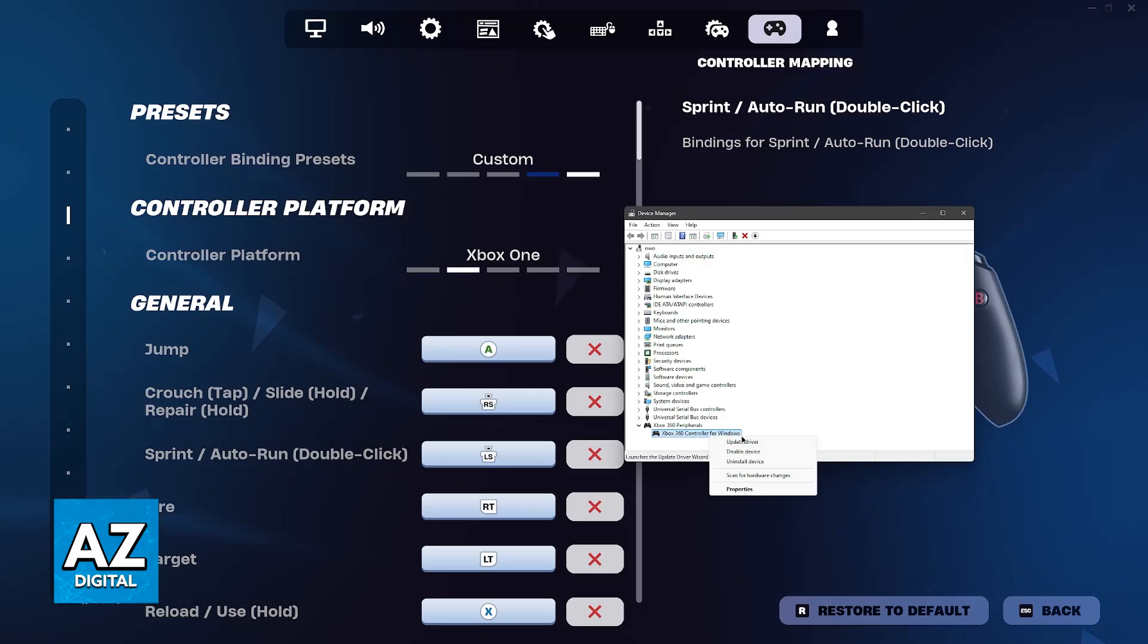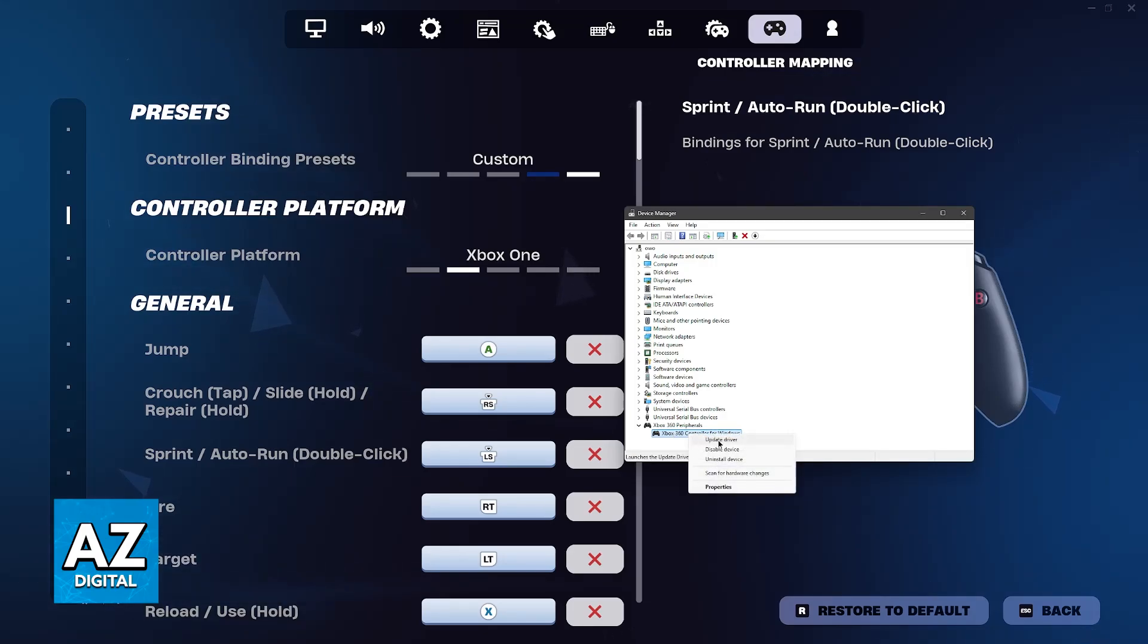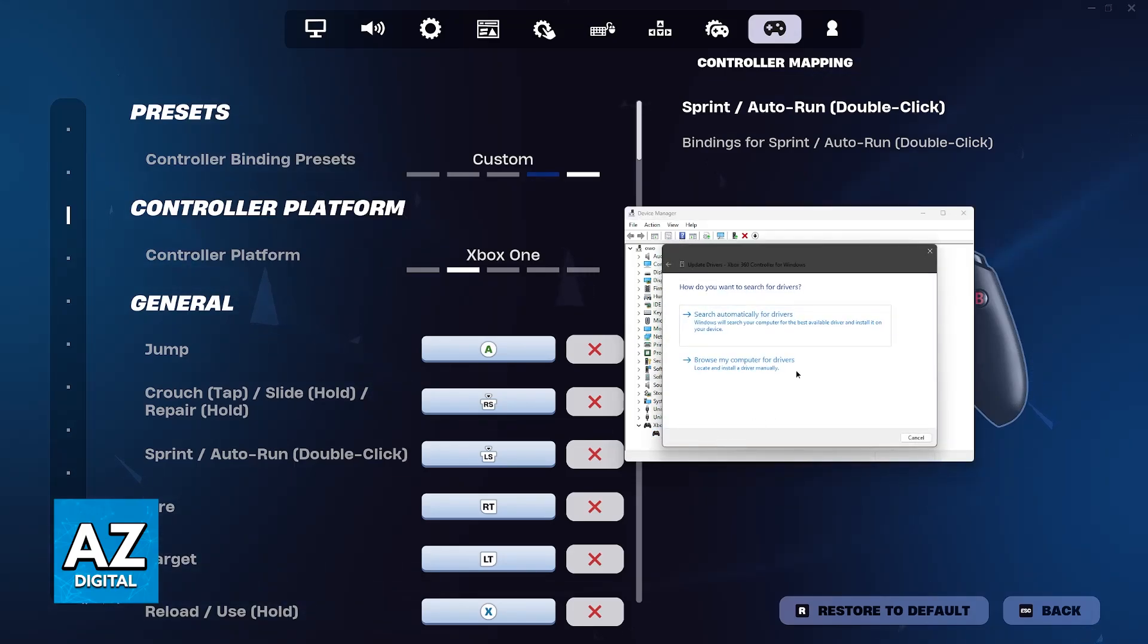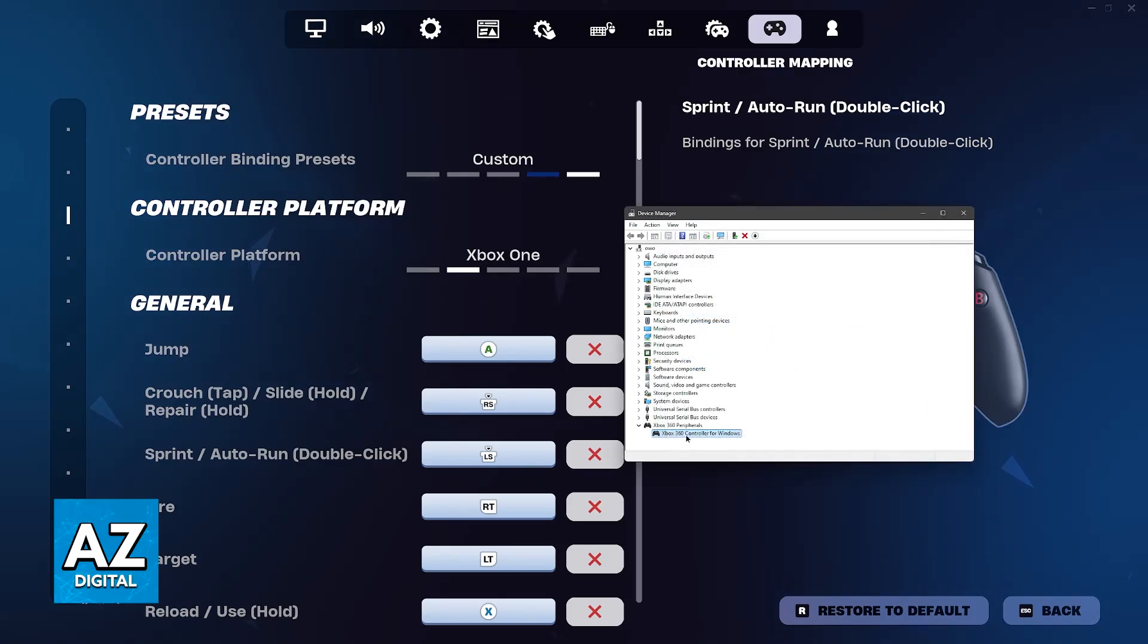You can also ensure that it is working properly by right-clicking it and then choosing the option to update the driver. Let Windows search automatically for drivers and let this process conclude.